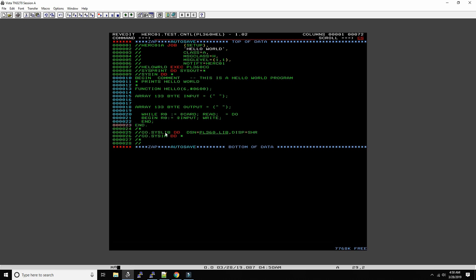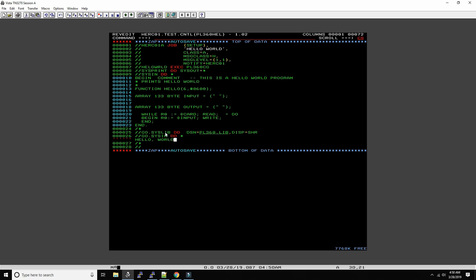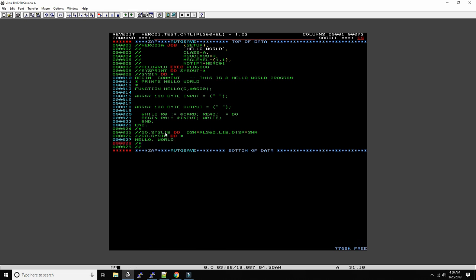And then we need to say here hello world. So let's see again here, let me see if this is right. Begin. Oh, we need to define card. So let's just say here byte cards in input, so we'll be based on this input array with a length of 23.